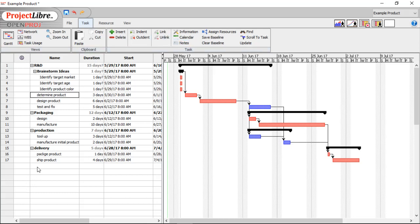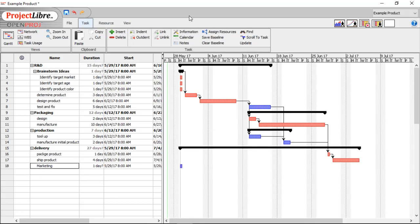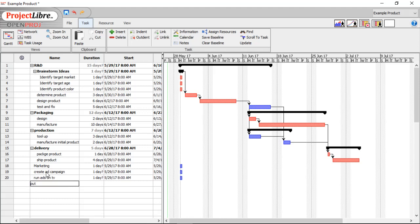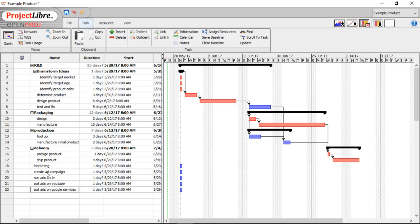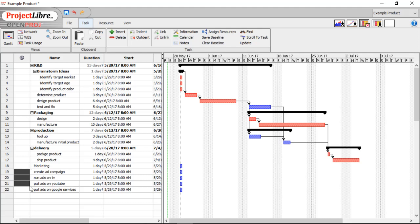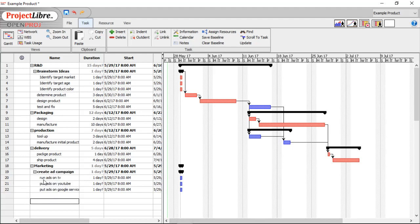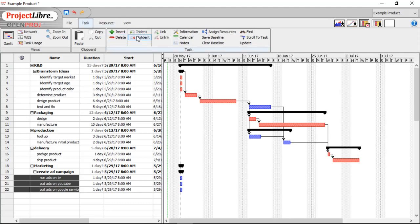We also wanted to add some marketing. And that's going to be a top-level task with four tasks underneath of it. Create an ad campaign, run ads on TV, put ads on YouTube, and put ads on Google services. And these last four are going to be subtasks of marketing. Let's outdent that.